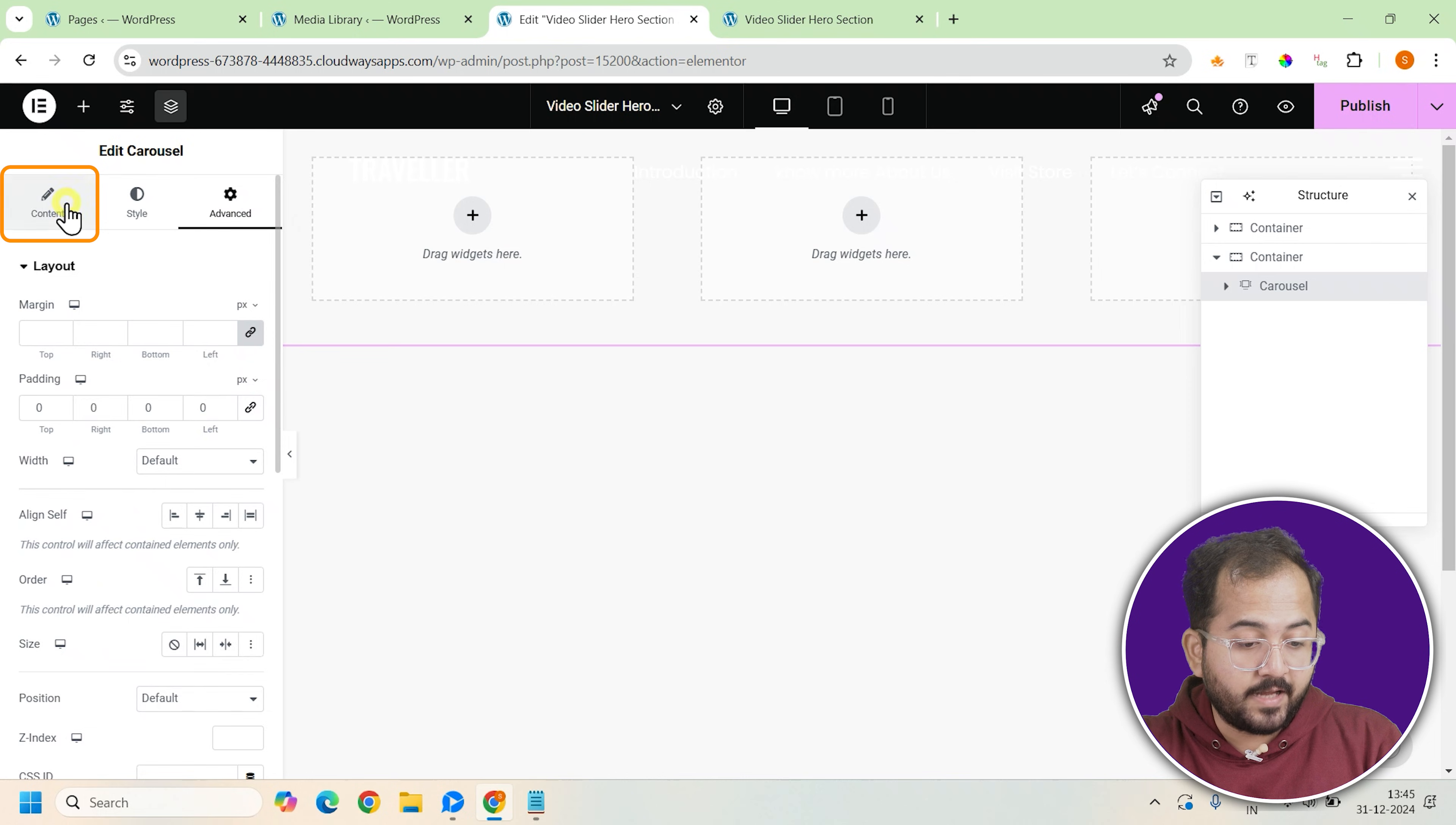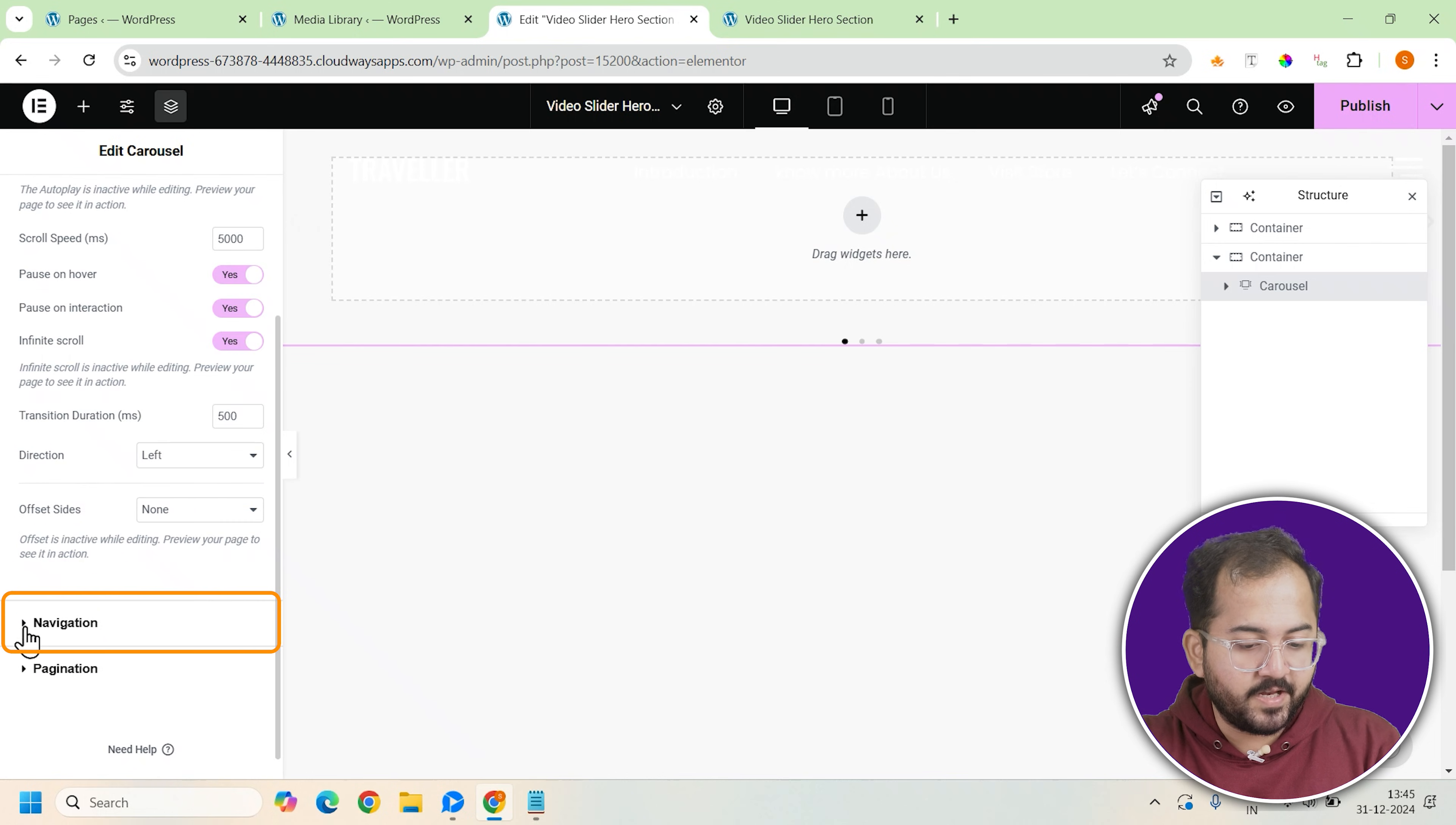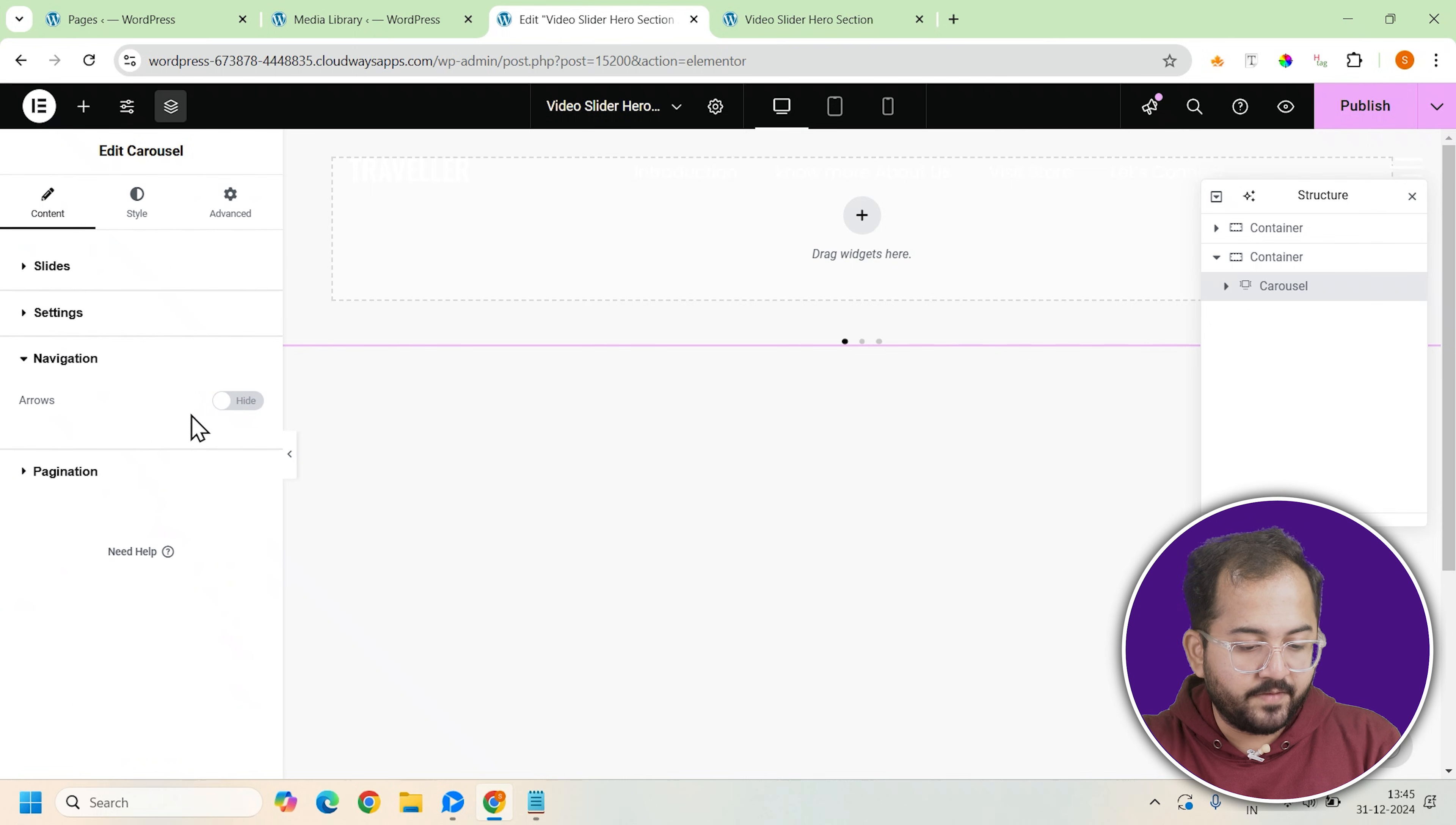Now, let's configure the carousel settings. Go here. Set slides to display to 1. For navigation, disable the arrows since we won't be using them. Instead, we'll use dots for the navigation.